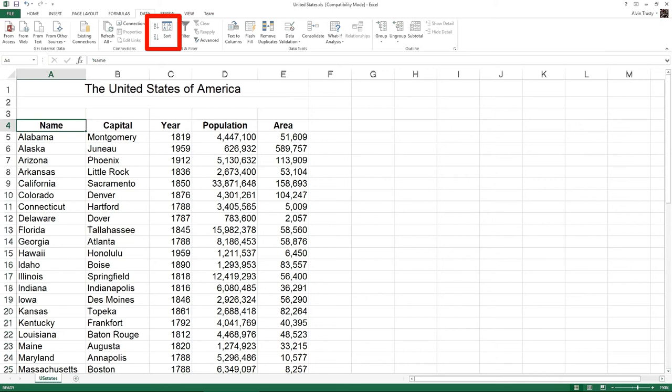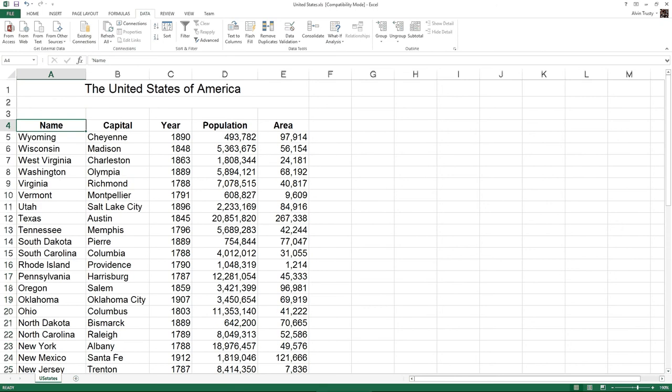If I click A to Z, it sorts this data, Alabama to Wyoming, because I selected the name column. If I do Z to A, it puts Wyoming at the top and Alabama at the bottom.